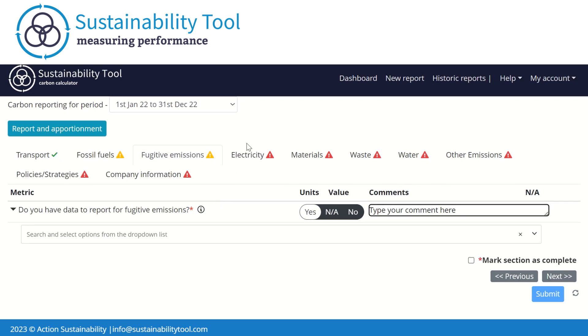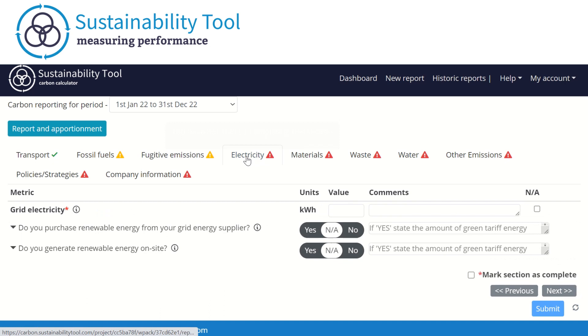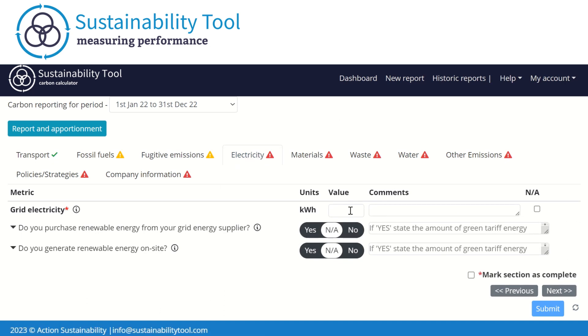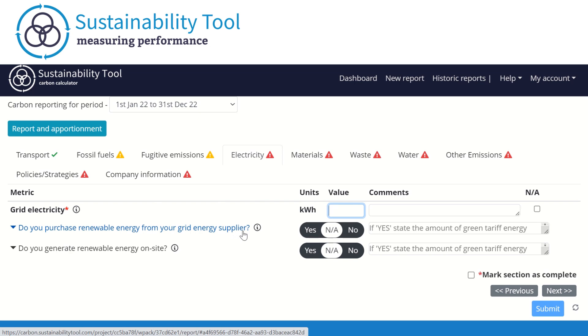In the Electricity tab, we ask you to input your energy usage in kilowatt-hours. We also ask additional metrics on whether your organization purchases renewable electricity or generates any renewable energy, such as solar and wind.